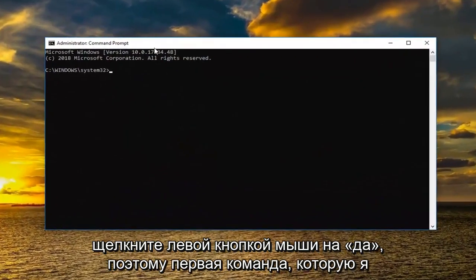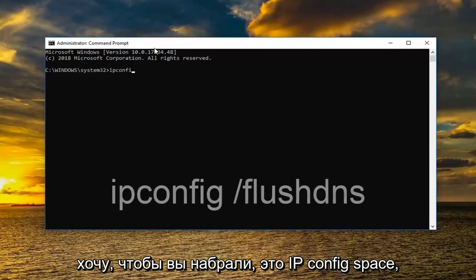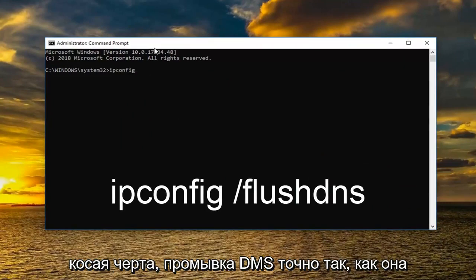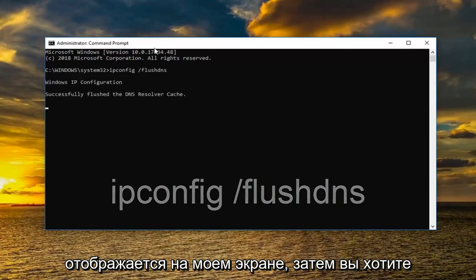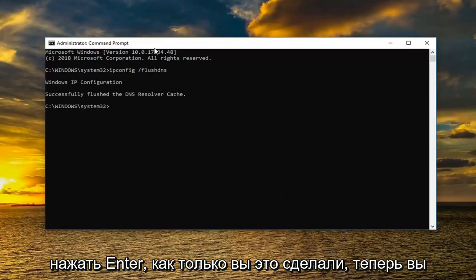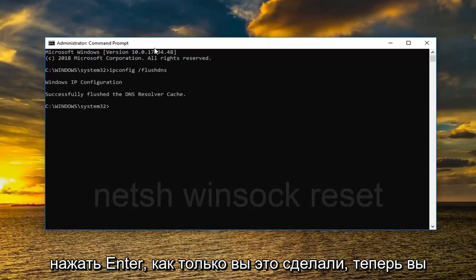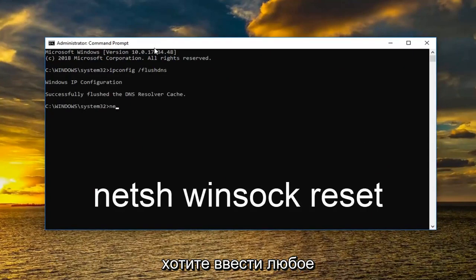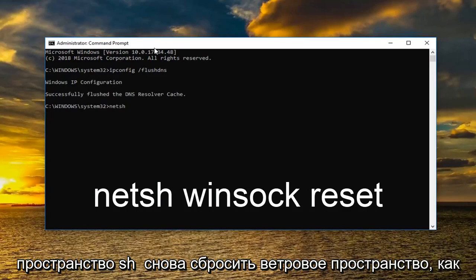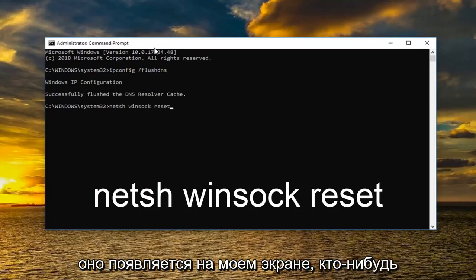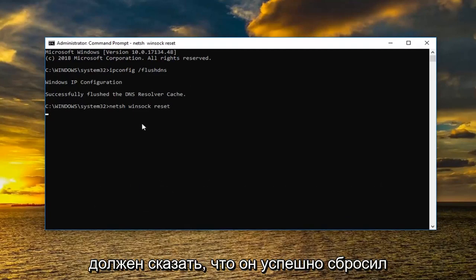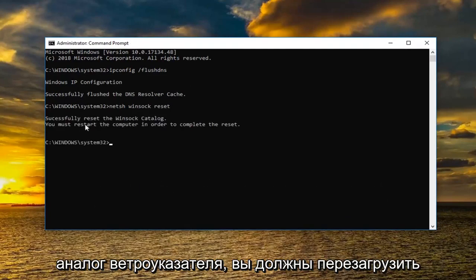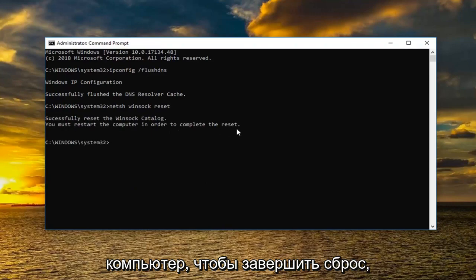So the first command I want you to type in is ipconfig space forward slash flush dns. Exactly how it appears on my screen. Then you want to hit enter. Once you've done that now you want to type in NETSH space Winsock space reset. Again how it appears on my screen. And you want to hit enter. Should say successfully reset the Winsock catalog. You must restart the computer in order to complete the reset.